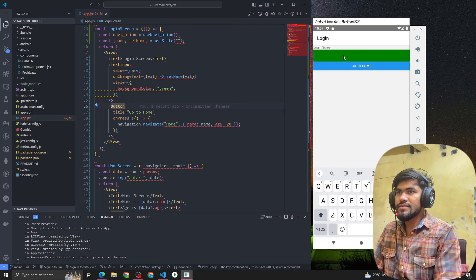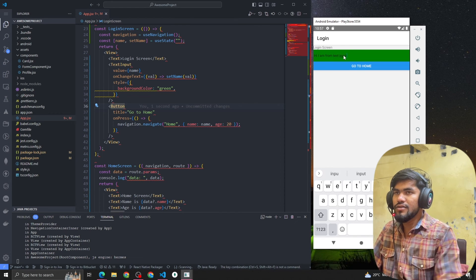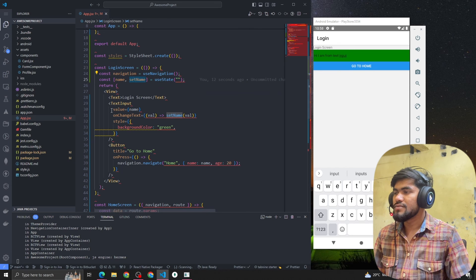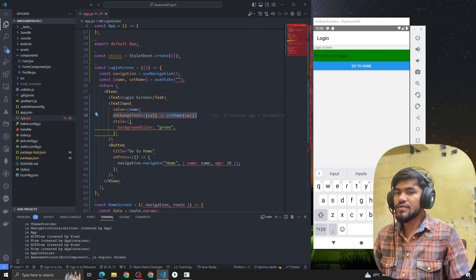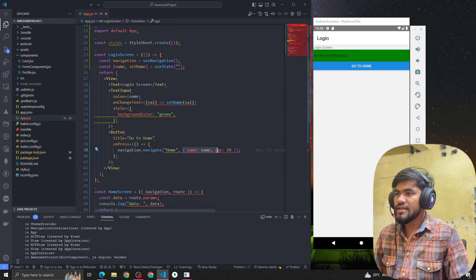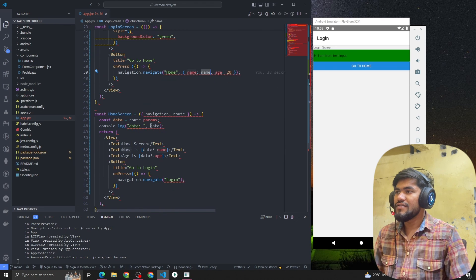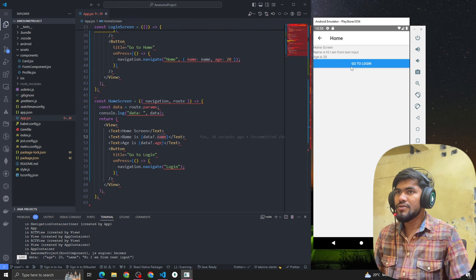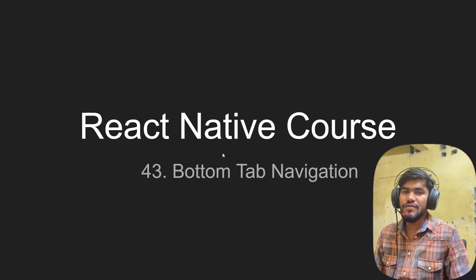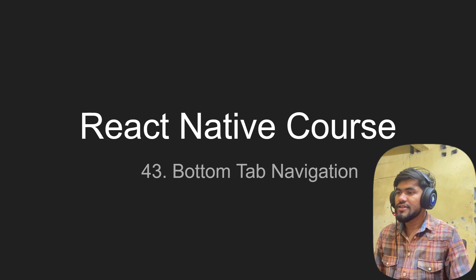Instead of the hardcoded 'Zero Degree Coder' string, I'll now pass the name state. So we have a state maintained using setState, and whenever we change the text we update the state. When navigating, we pass the name state as the data. On the Home Screen we read it via route.params and display data.name. If I click 'Go to Home' you can see we get the dynamic value from the TextInput. That's how you pass data between screens in React Native. In the next video we'll talk about how to implement bottom tab navigation. If you have any questions, please let me know — thank you, bye!